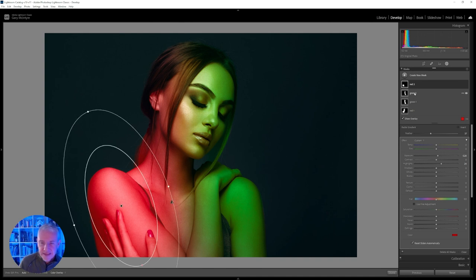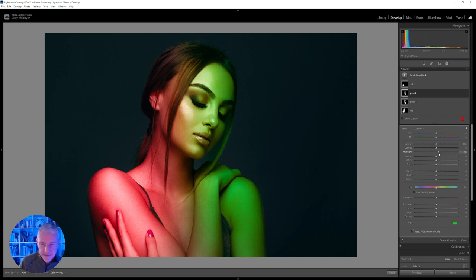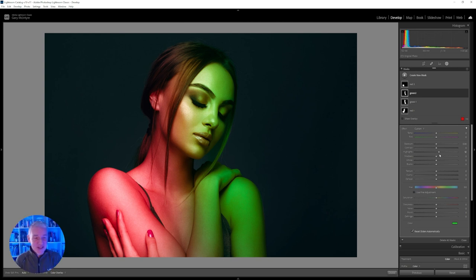I can jump back to Green 2 and push the highlights in that slightly — I'm going to push that quite a bit, just so you can see what's happening. So we've now got that effect. It's not as good as shooting gels in the studio, but it lets you see how to create it and what to think about when you're doing it.